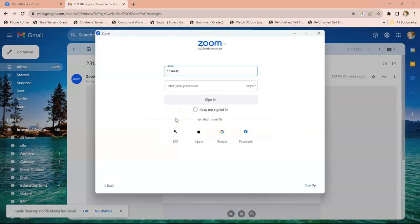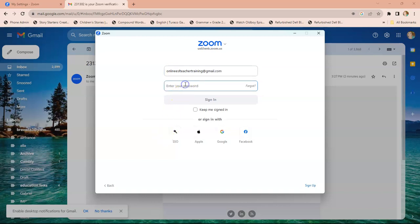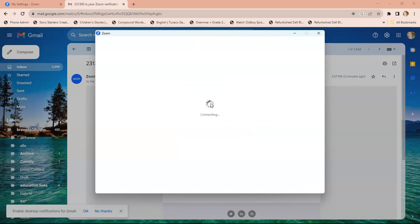Once you do that, you're going to be signing in. You're going to sign in with your password. It just takes a minute, and then hit sign in.